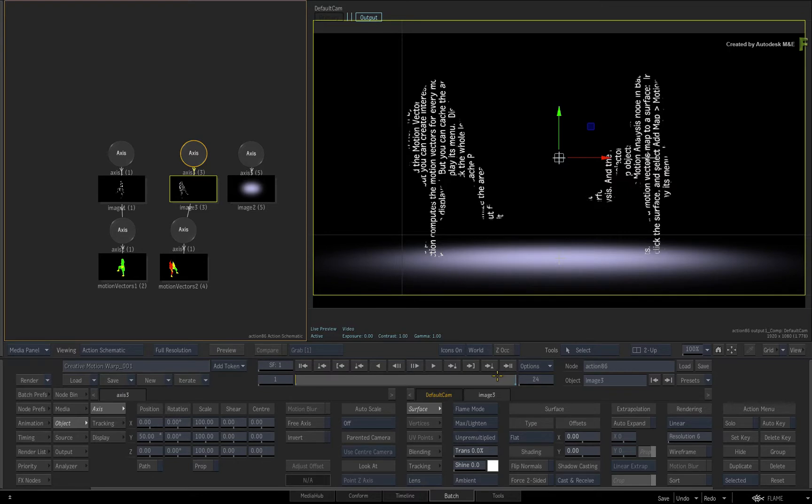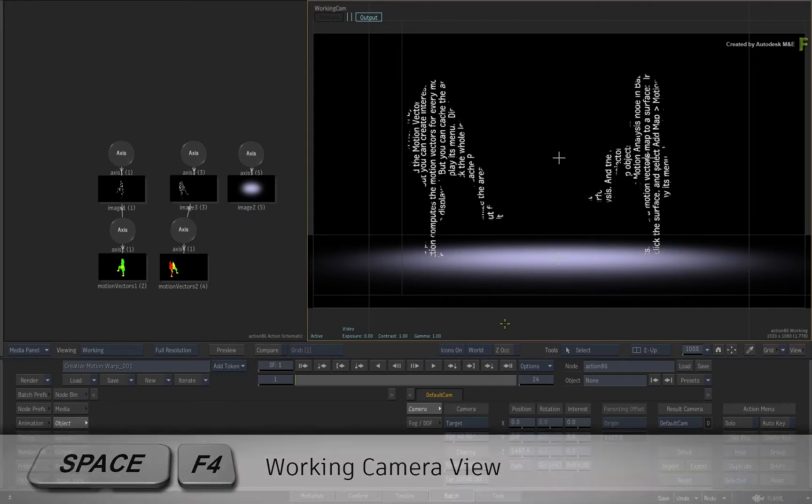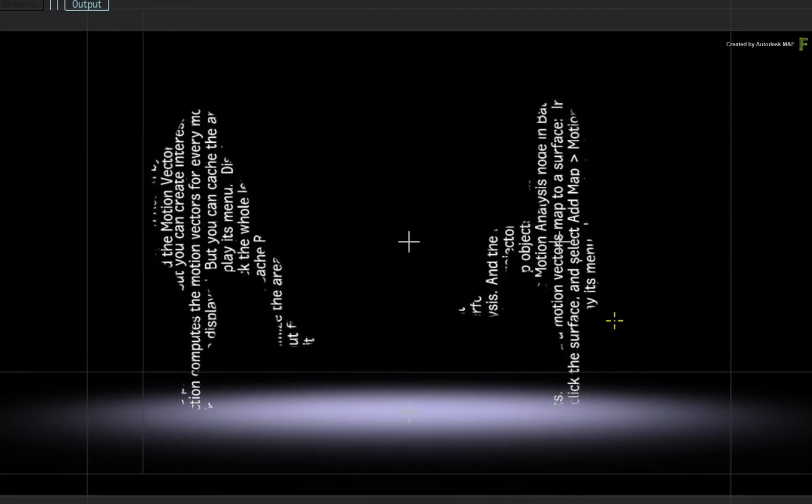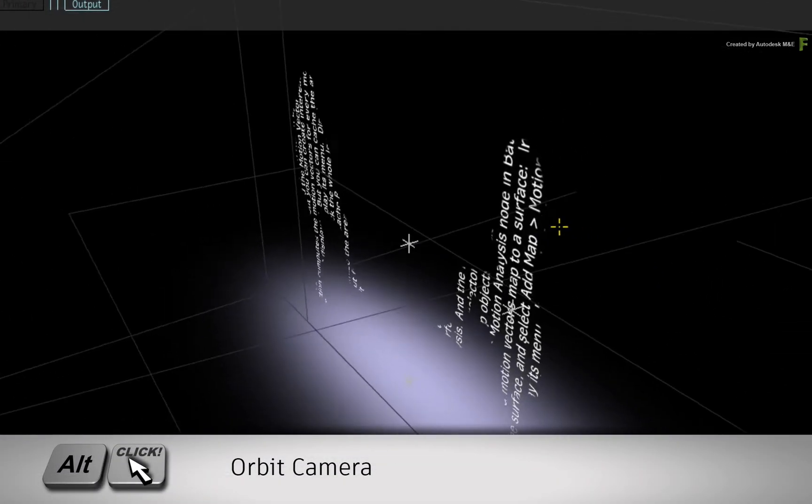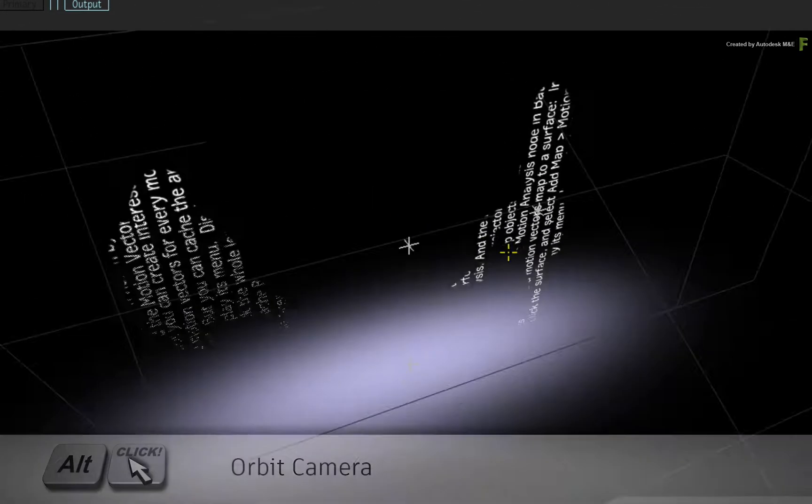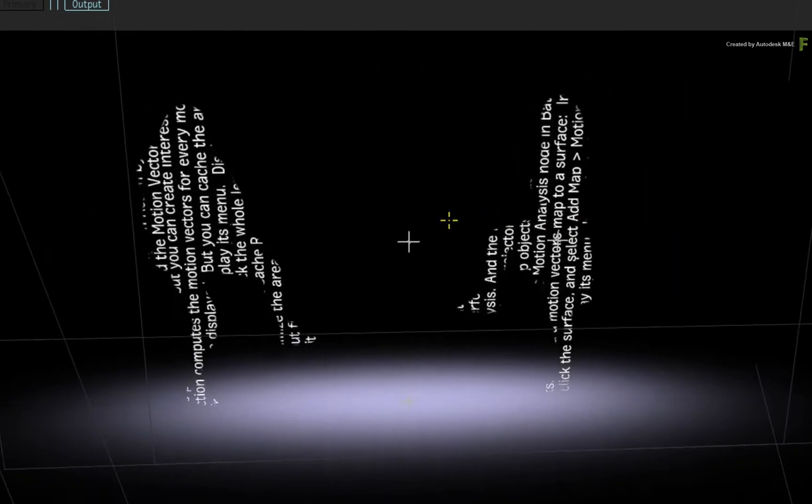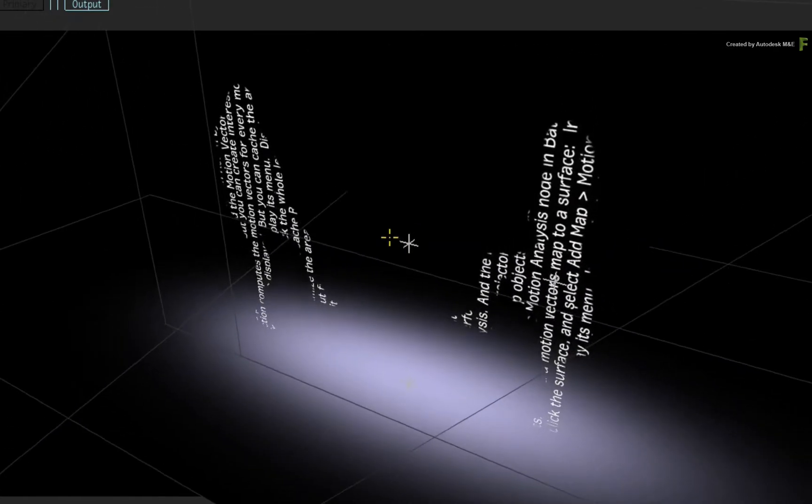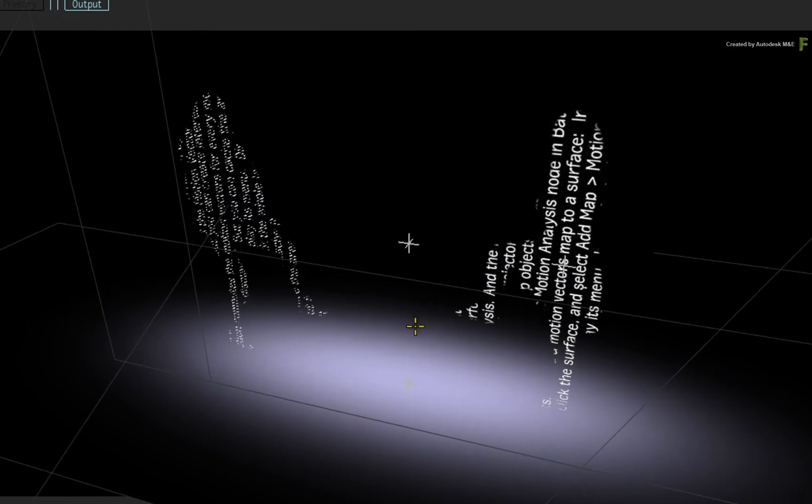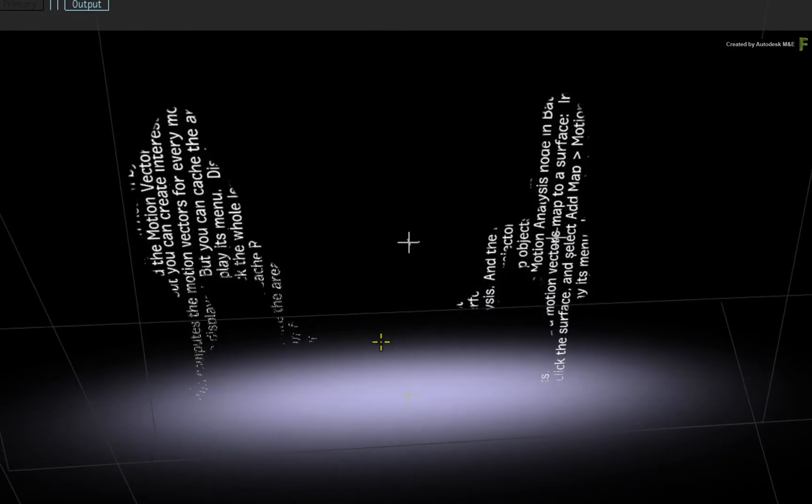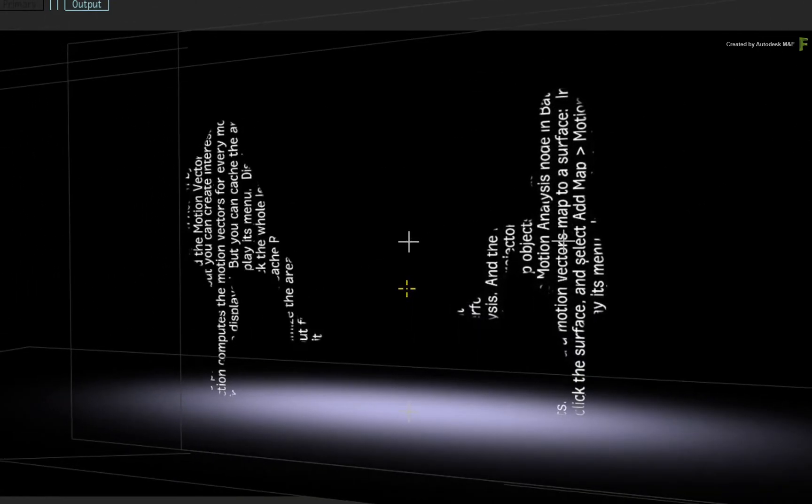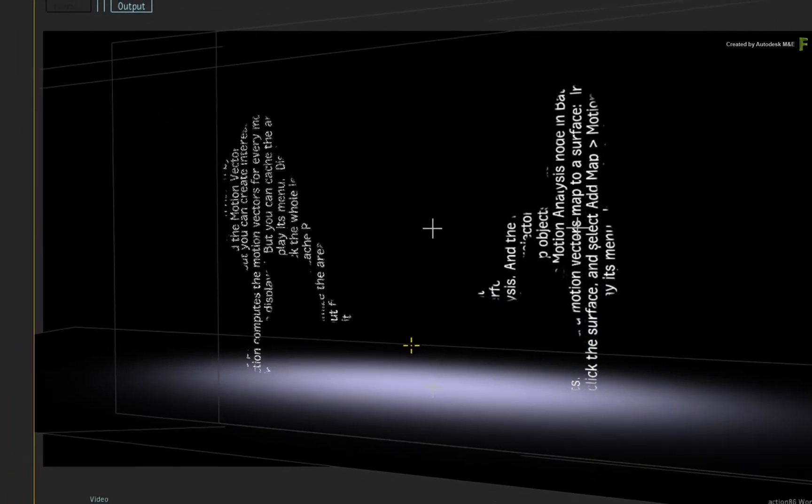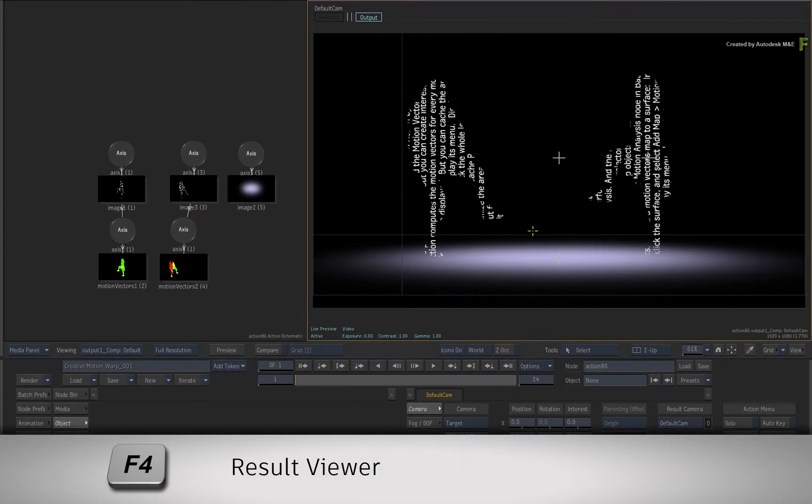Now if you select the result view and press SPACE F4, you can switch to the working camera view. When you orbit the camera with ALT, you can see how the 3D scene is coming together. However one of the areas that needs work is where the feet meet the floor. It doesn't look too convincing. So you'll fix this using CameraFX and a Camera Selective.